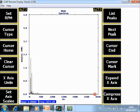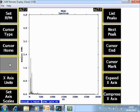Clear cursor will remove the cursor of the plot. Cursor mark is explained before.